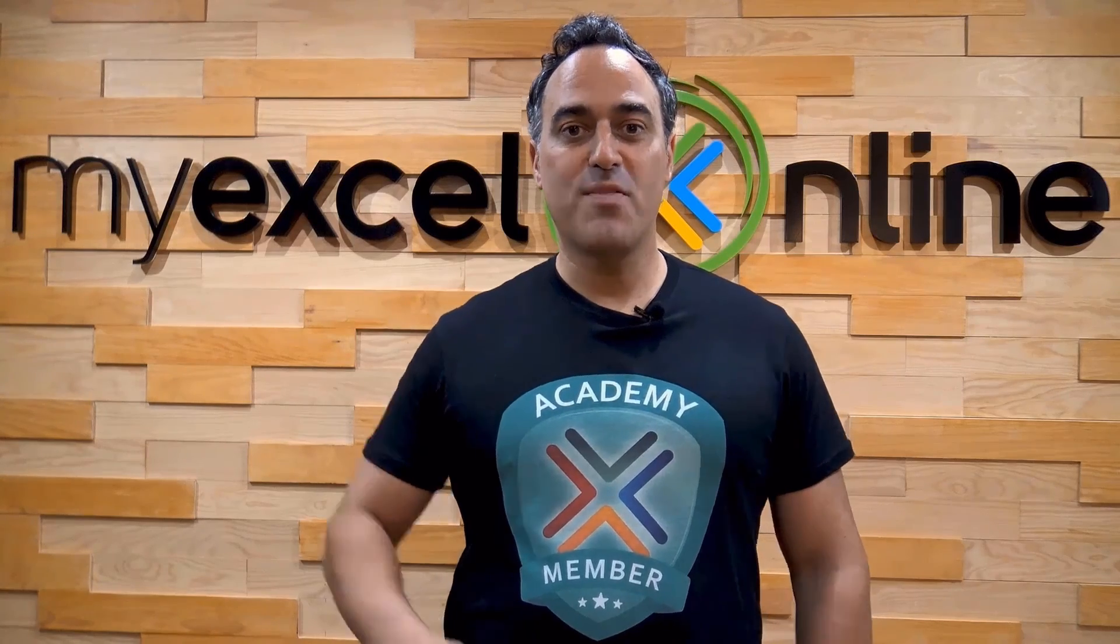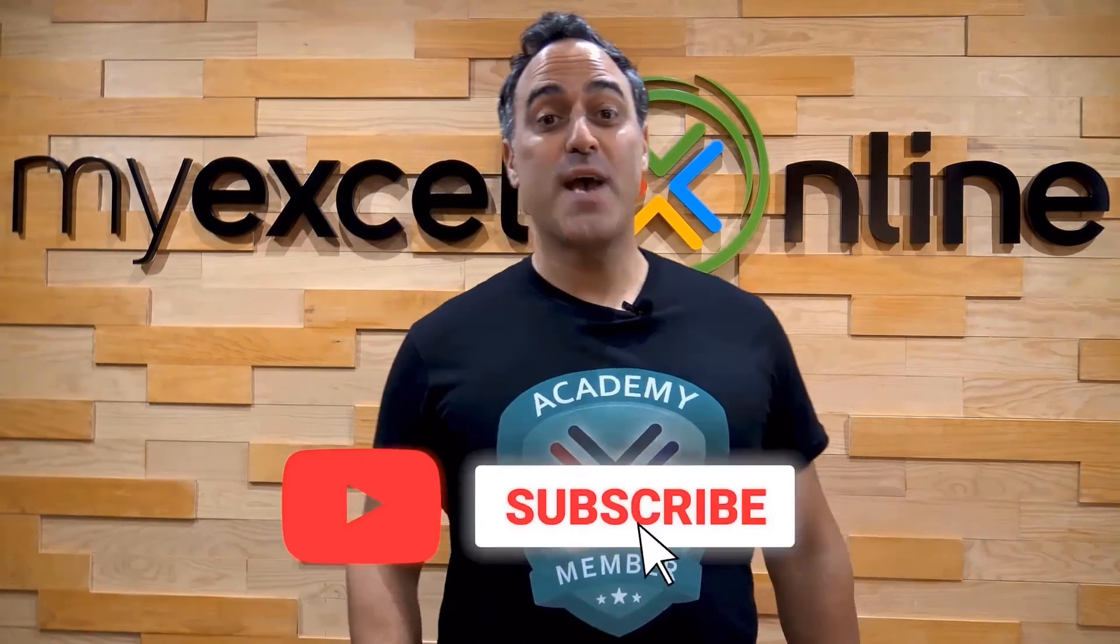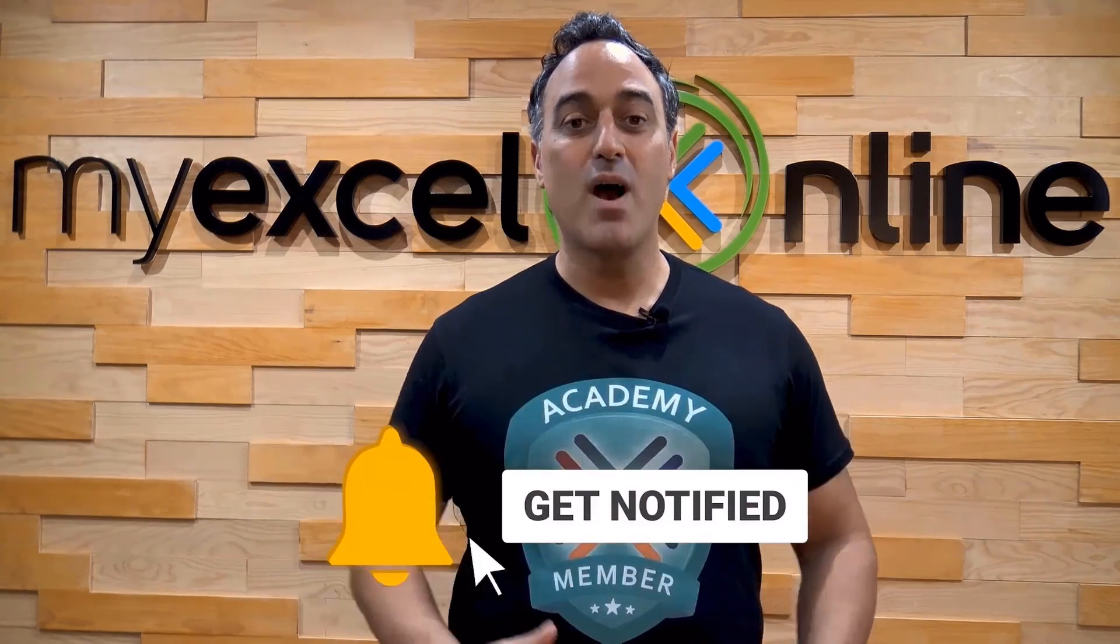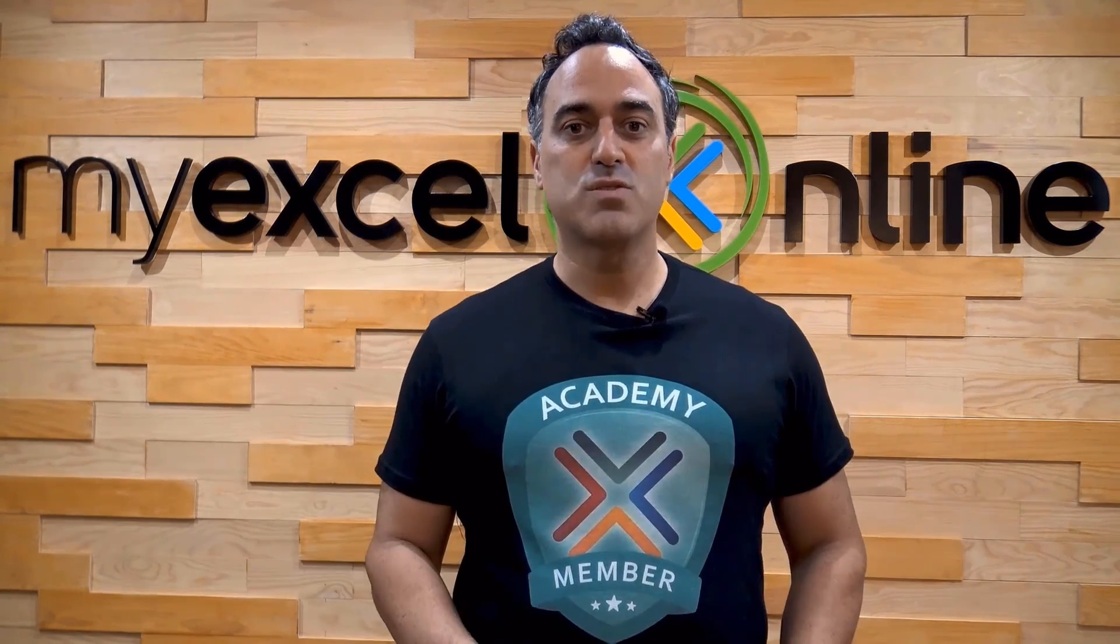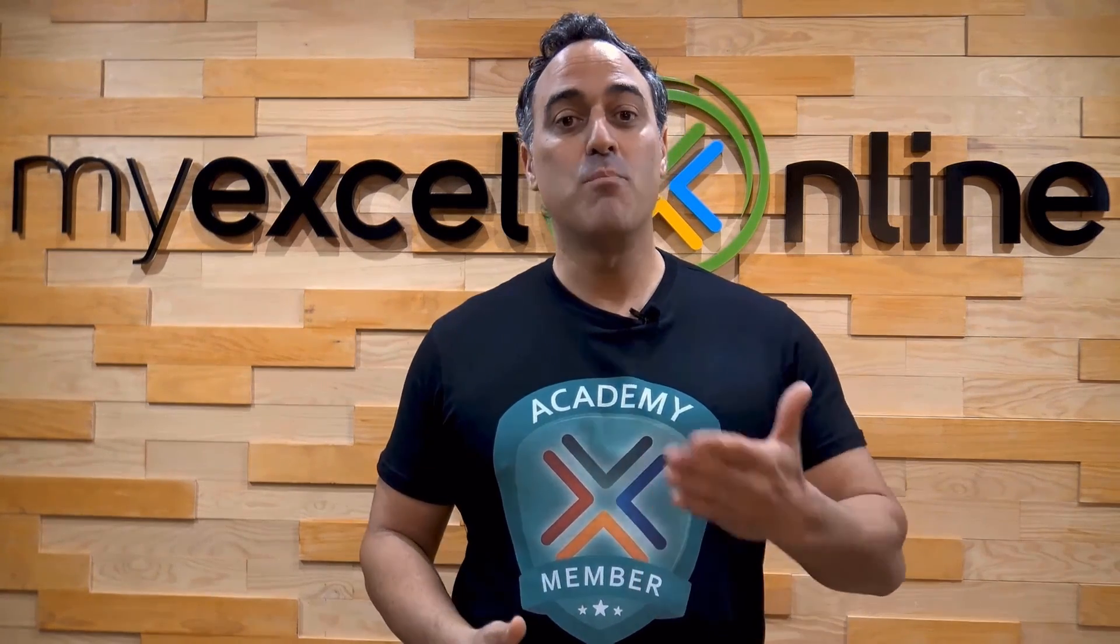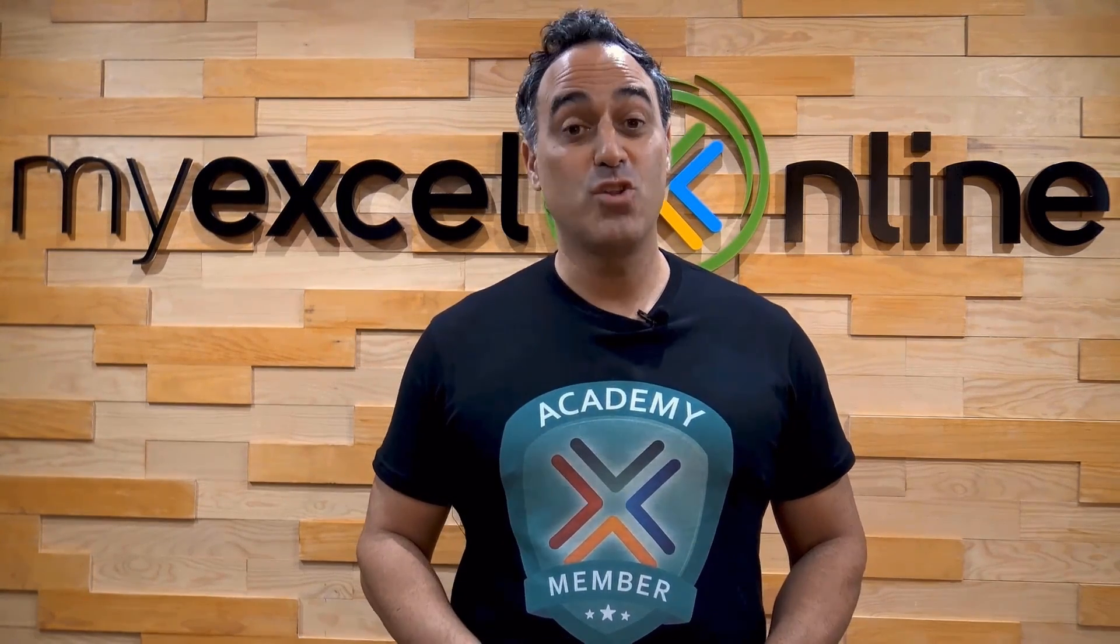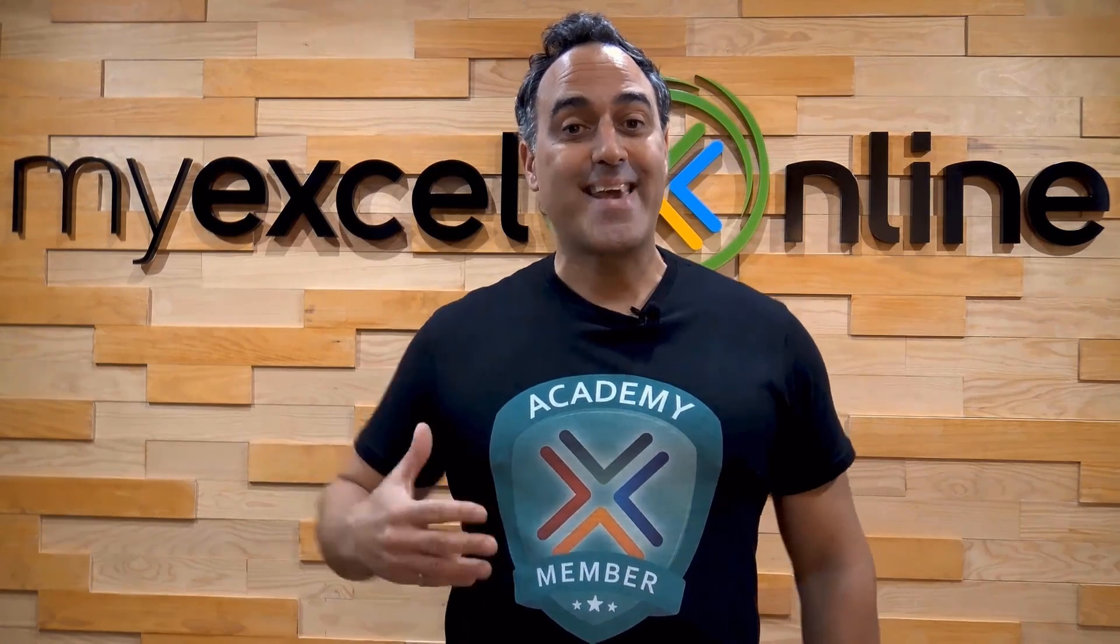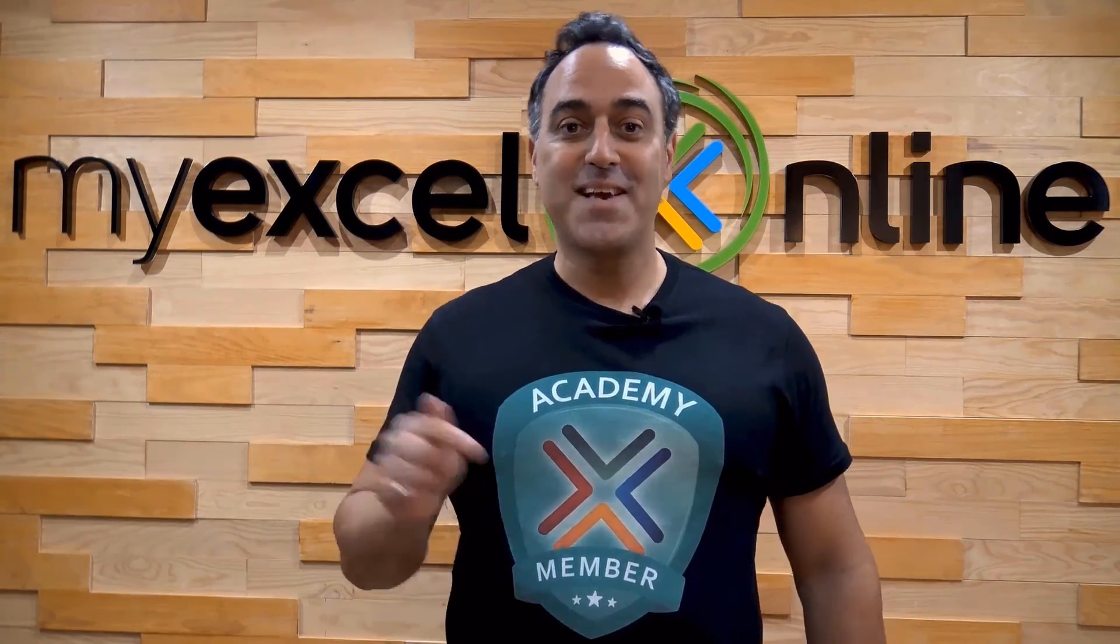If you like this video, subscribe to our YouTube channel. And if you're really serious about advancing your Microsoft Excel skills so you can stand out from the crowd and get the jobs, promotions, and pay raises that you deserve, then click up here and join our Academy online course today.